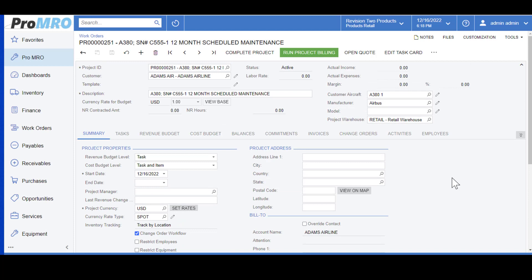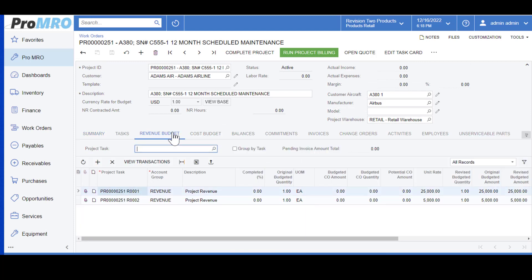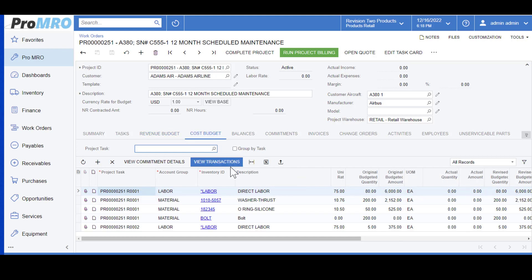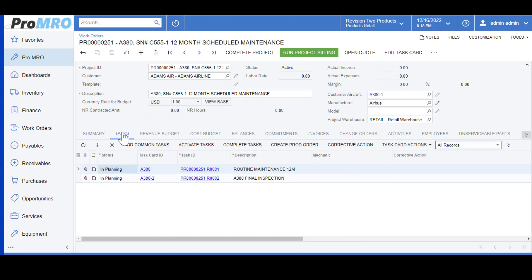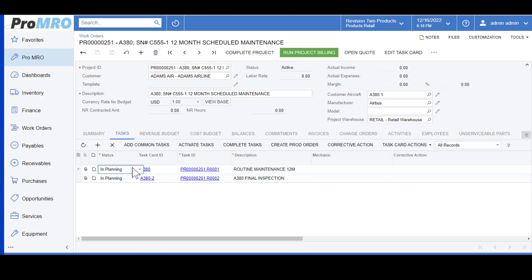Now you can see that all the information has transferred from your revenue budget, from your task cards, and from your cost budget. It populated all the material and your labor items. The tasks are performed here which currently has a status of in planning. So in order to have this ready for the mechanics to go ahead and work you would need to change the status here to active.